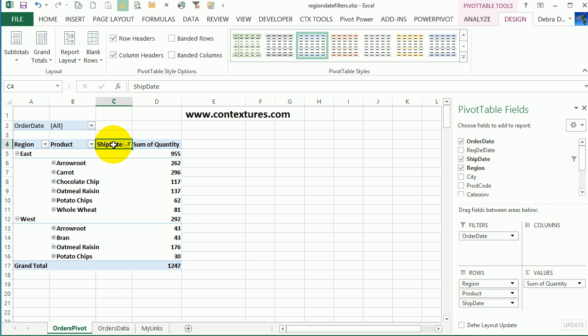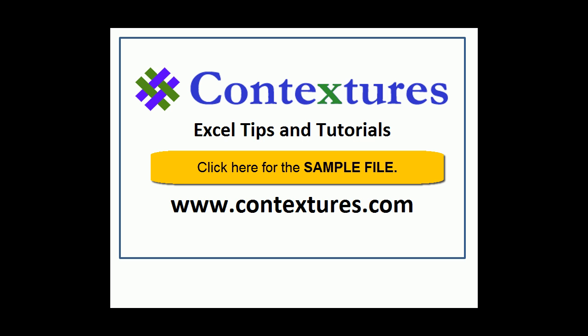So to use a dynamic date range filter in a pivot table, put that field into the row or column area, and then filter and collapse the field if you just want the summary. For more Excel tips and tutorials, and to download the sample file for this video, please visit my Contextures website at www.contextures.com.